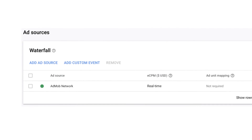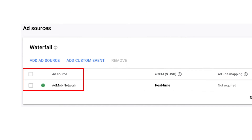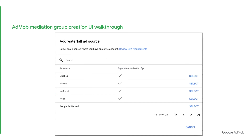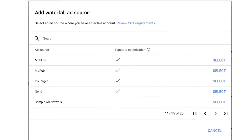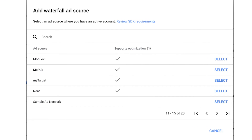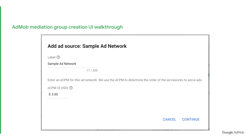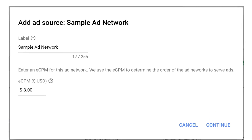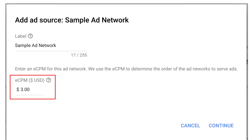Next, you need to choose the ad sources for your mediation group's waterfall. These ad sources will be ordered based on their CPM value, which you can either input manually or let ANO update automatically. To show how you can add an ad source to your waterfall, we have created a sample ad network for this demo. Note that when you are adding your ad source, you will be prompted to enter an initial eCPM for the particular ad network. If you enable ANO, this value will be automatically adjusted thereafter.